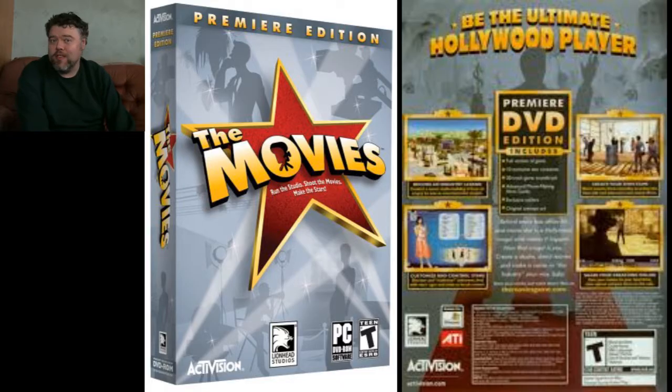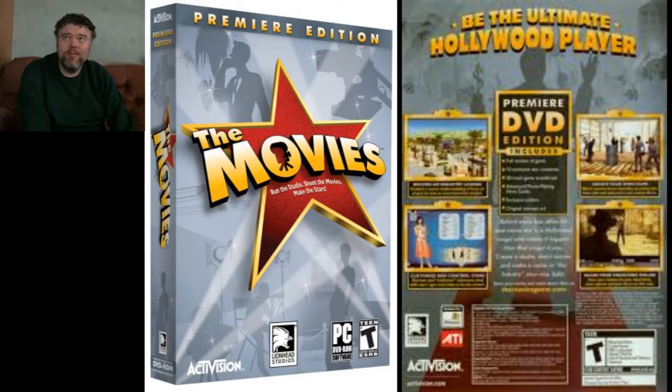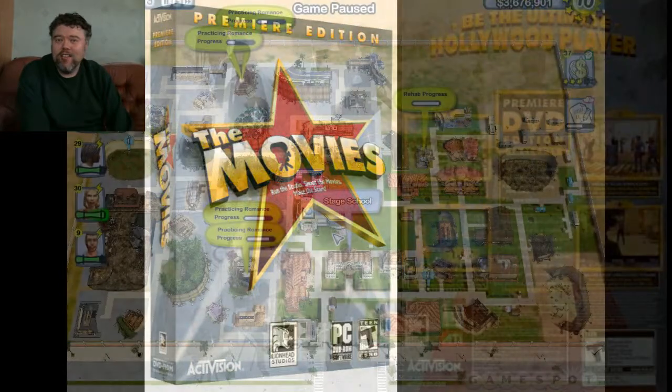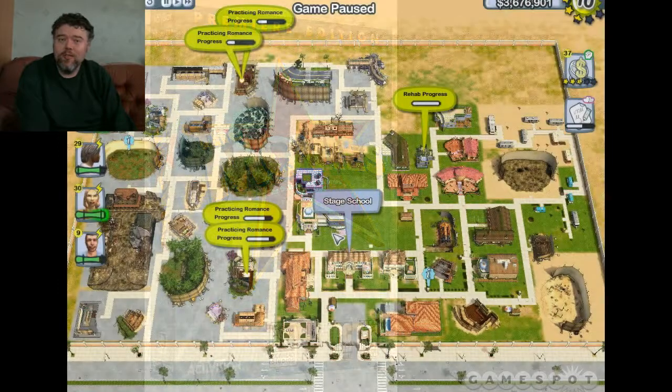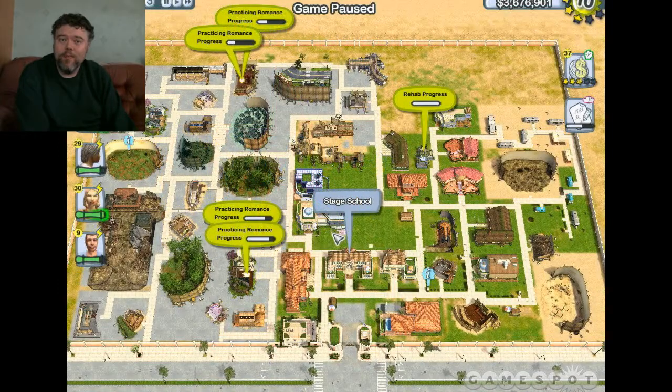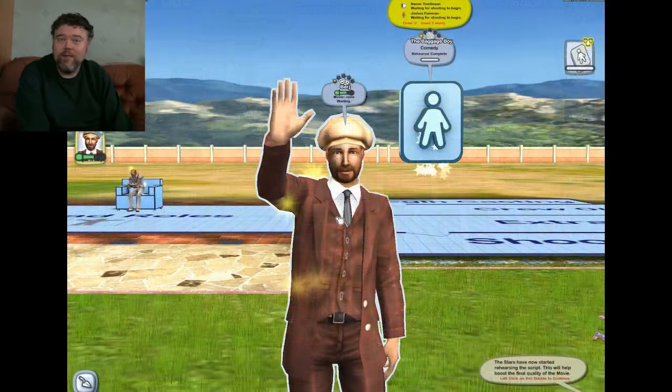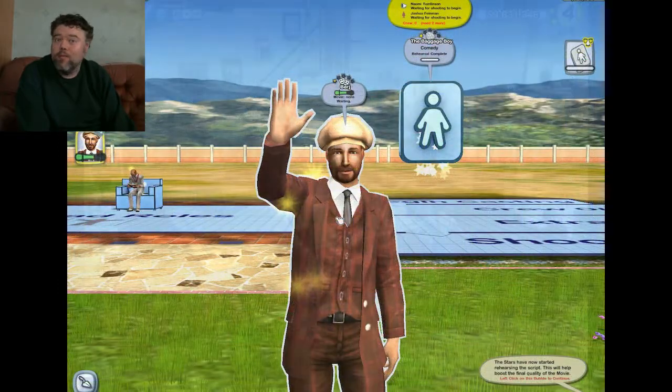This was created with a computer game called The Movies. The Movies was a computer game out by Lionhead Studios. And it basically gave you the chance to build your own movie studio, hire actors and then film movies.